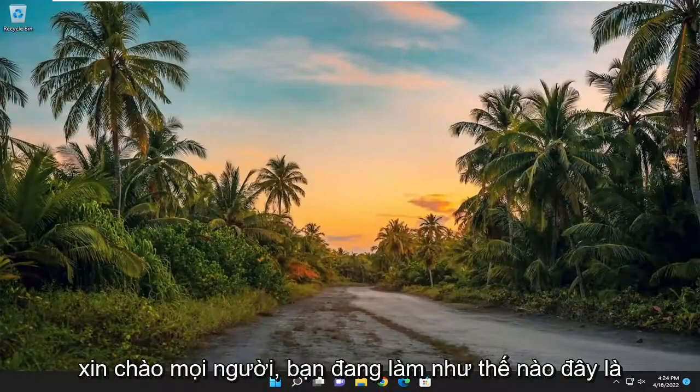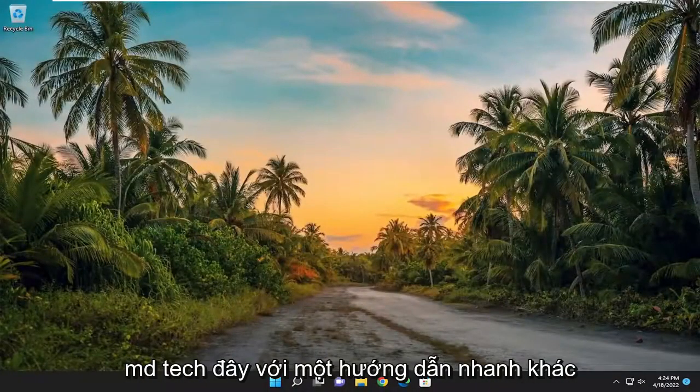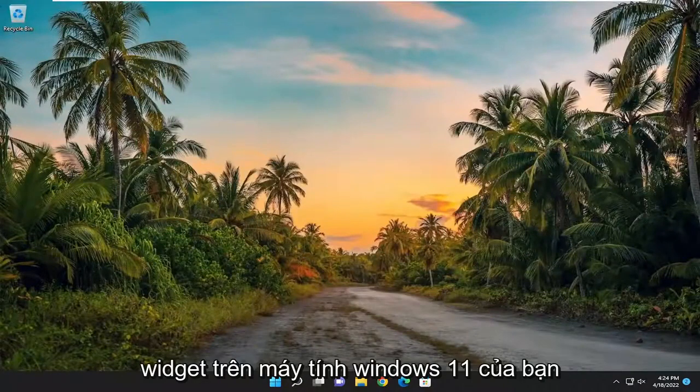Hello everyone, how are you doing? This is MD Tech here with another quick tutorial. In today's tutorial I'm going to show you how to disable widgets on your Windows 11 computer.